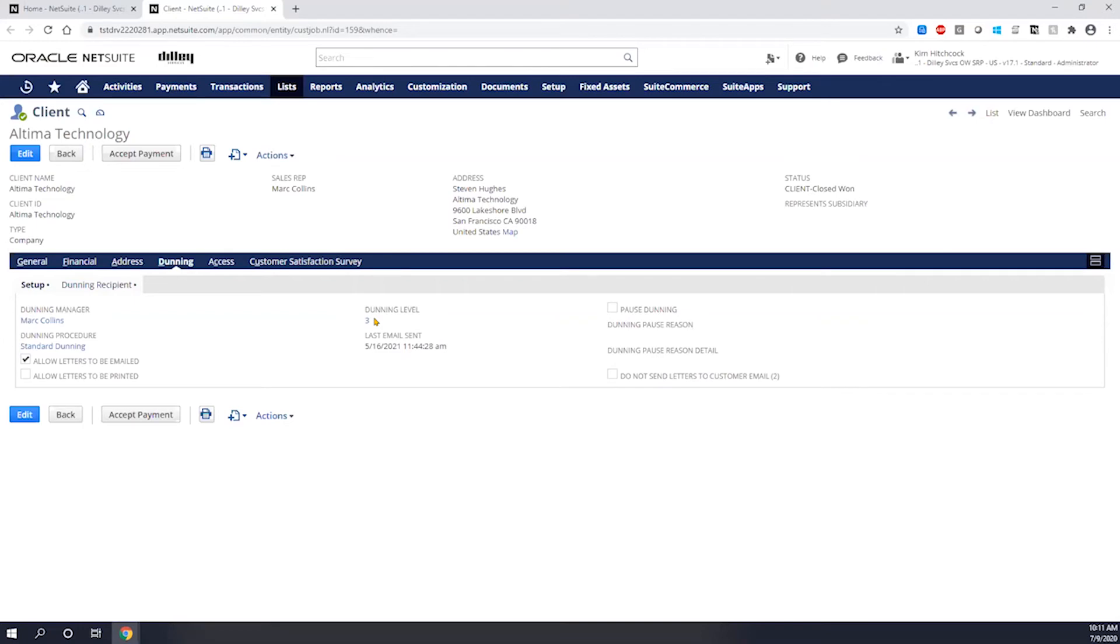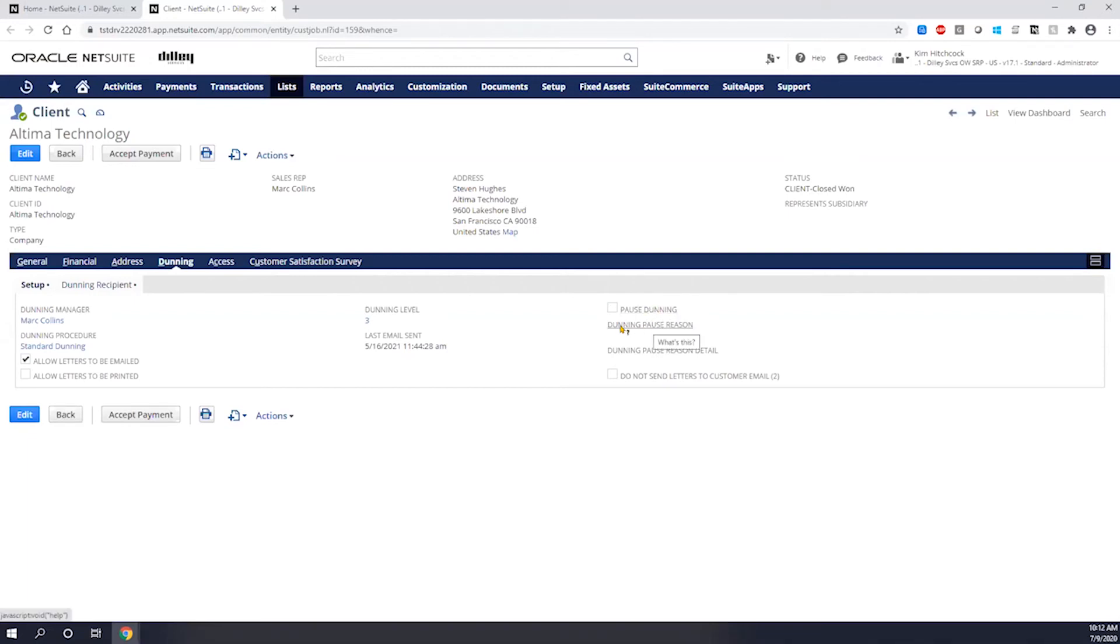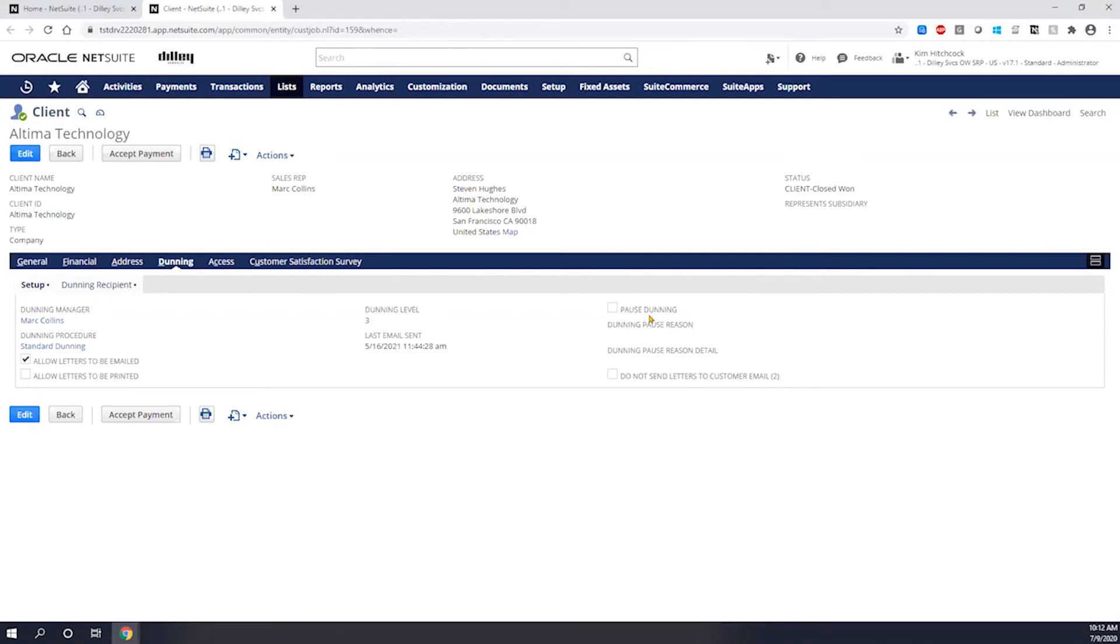The Dunning level is going to automatically calculate based on the criteria that the customer meets. So if you recall how many days past due and what their total overdue is based on the levels we set up, the suite is going to have some evaluation workflows that run in the background that will automatically set what Dunning level this customer is at. You can see when the last email was sent. And then if there is any reason that you needed to pause the Dunning, maybe you have something that's kind of in question with some invoices or anything like that, you have the ability to pause the Dunning and actually put a pause reason in there as well as some pause detail comments. If the Dunning is paused, this customer would be excluded from automatically sending emails or from showing up in the automatic bulk email.